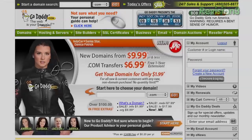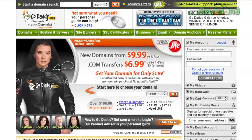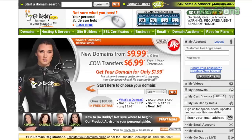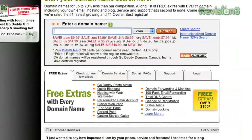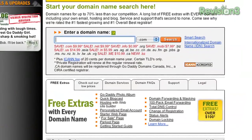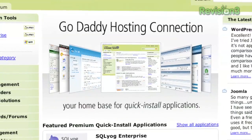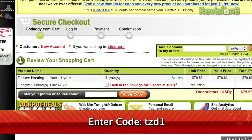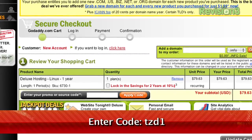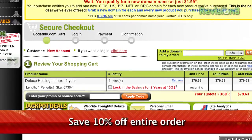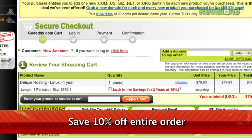If you want to make an impact online, GoDaddy.com has what you need. .com names as low as $1.99, plus world-class hosting, fast and easy website builders, and much more. Enter code TZD1 when you checkout and save an additional 10% off your entire order.